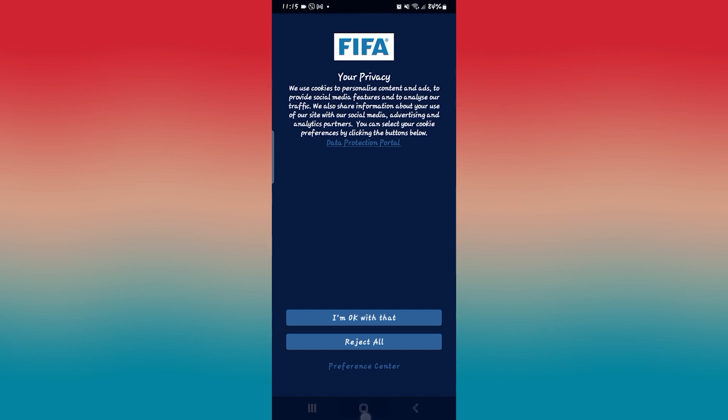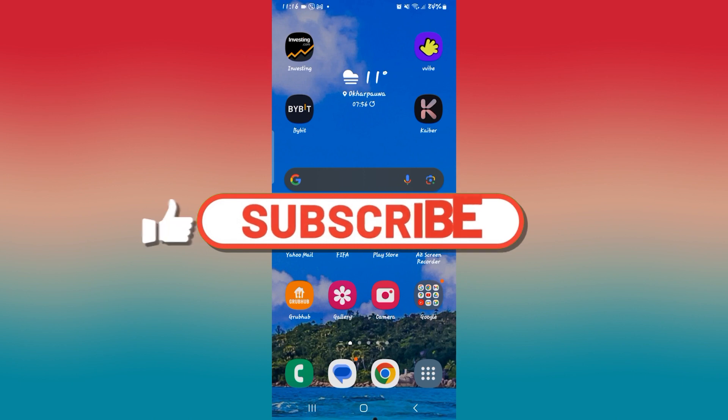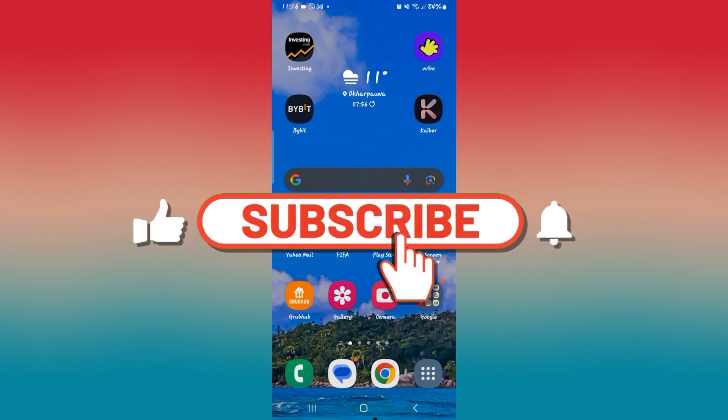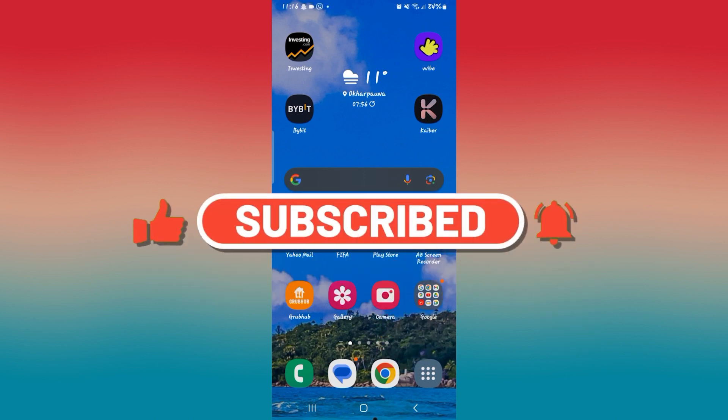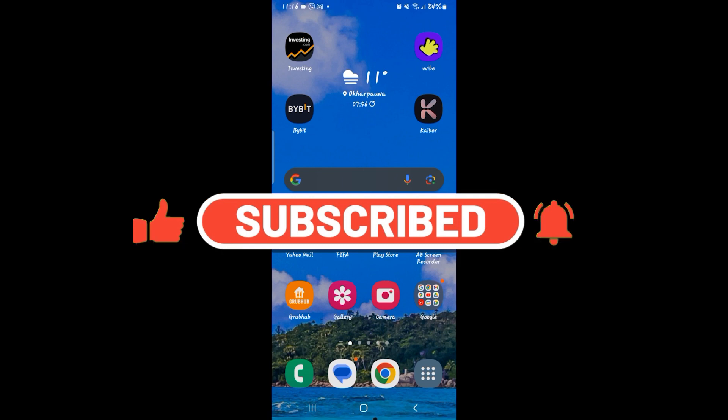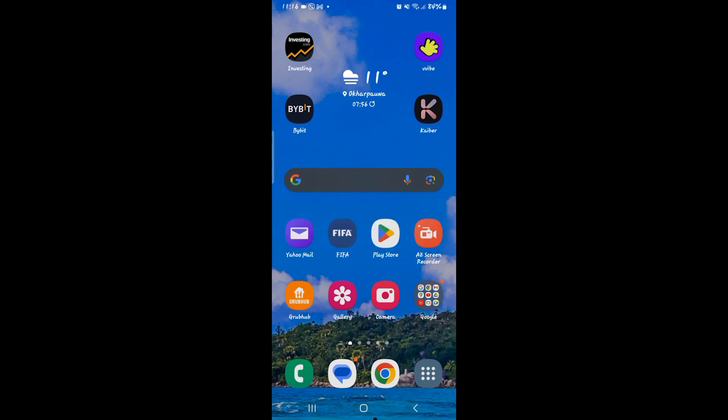And there you have it. That is how easy it is to fix login failed issues on FIFA Mobile. If you find this video helpful, make sure you hit that like button and subscribe to our channel if you haven't done so already. Also ring that notification bell to never miss another update from us. Thank you for watching and I will see you again in the next video.